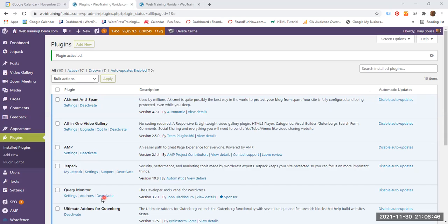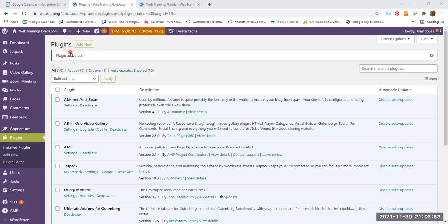So you can see that Query Monitor has already been installed and it is in the plugins page.